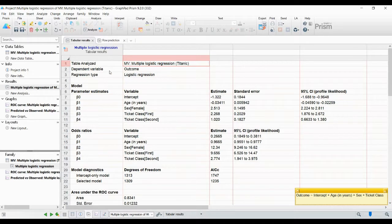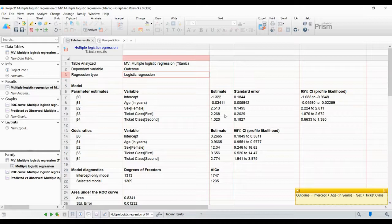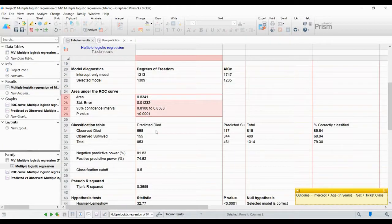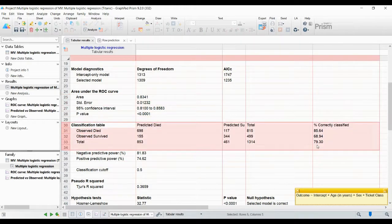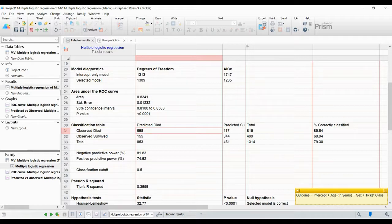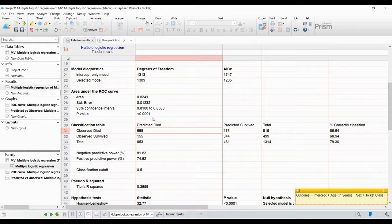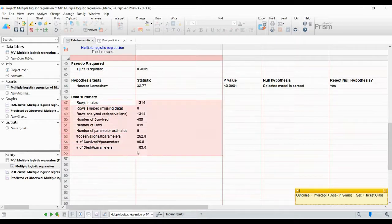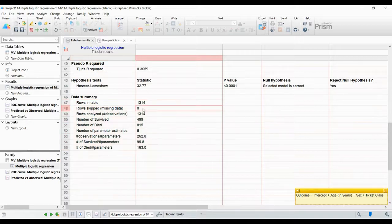You can see what type of regression was used and what the parameter estimates are. The ROC curve is also shown here. The classification table shows observed versus predicted - predicted died, predicted survived, total correctly classified - that is the accuracy. You can also see the p-value. The data summary is shown at the bottom: how many rows are in the table and how many rows were skipped, because rows with missing data will be skipped.